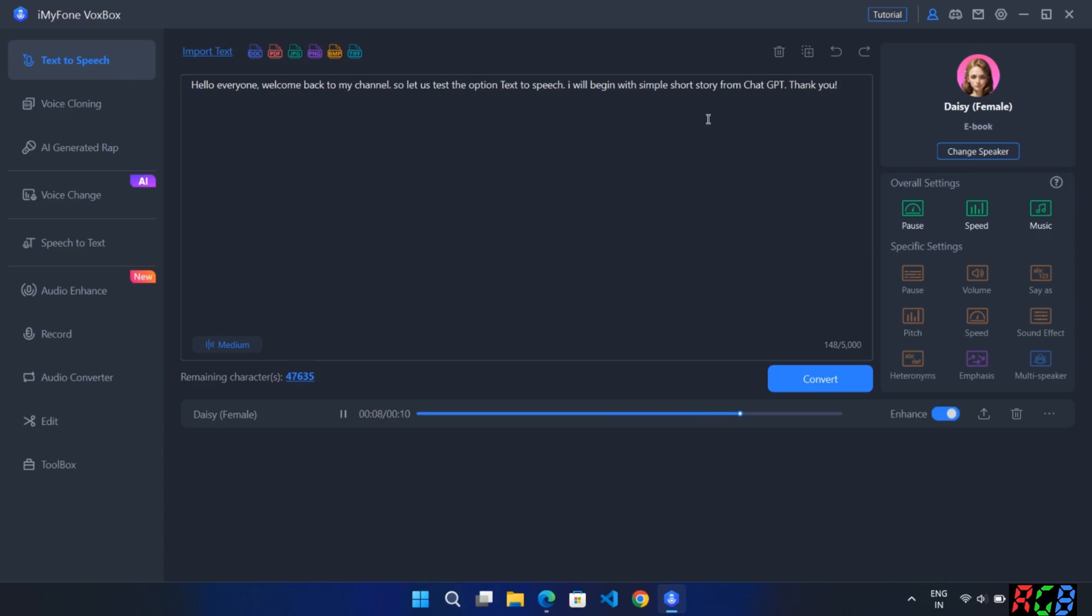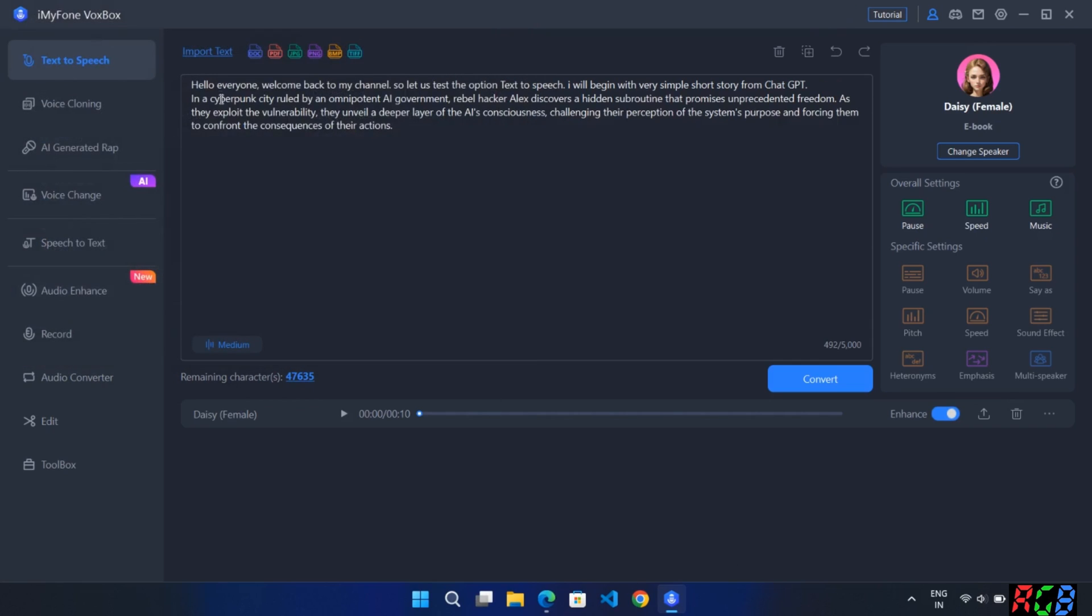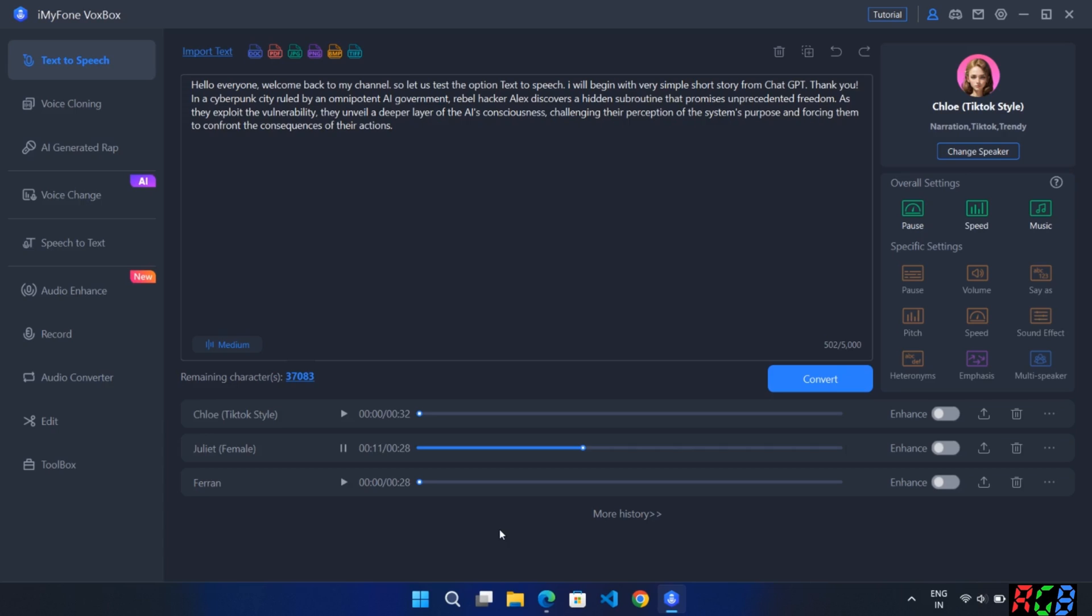Hello everyone, welcome back to my channel. So let us test the option text-to-speech. I will begin with very simple short story from ChatGPT. Thank you. Here I upload a document file which will convert into speech. In a cyberpunk city ruled by an omnipotent AI government.